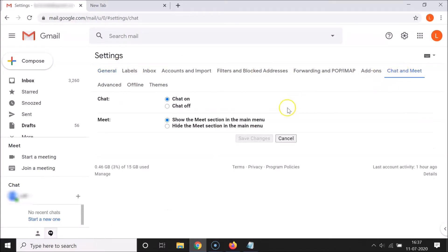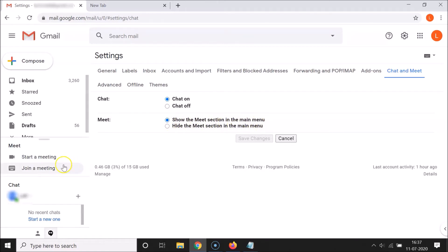Click on 'Chat and Meet' and go to the Meet option. Currently I have the option 'Show the Meet section in main menu' selected, and you can see the Meet section is showing in the main menu.